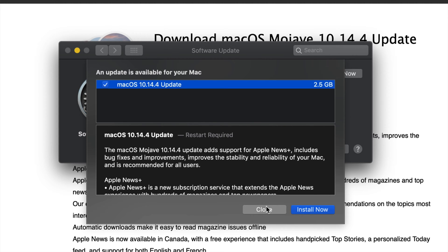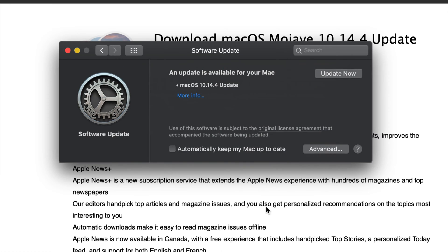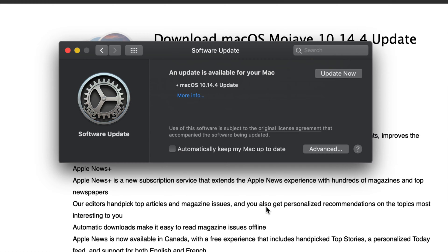This will not take more than 10 minutes including installation time plus download. If you have really slow internet, sure, this could take up to 30 minutes but nothing more than that. Anything more than that and maybe there's something wrong with your internet connection or maybe your computer is a little bit too slow.